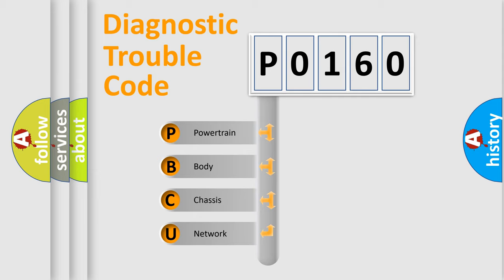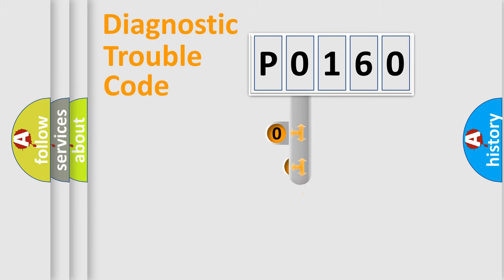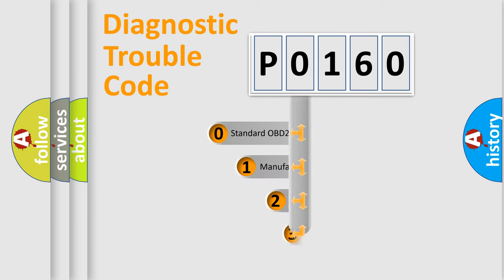We divide the electric system of automobile into four basic units: Powertrain, body, chassis, and network. This distribution is defined in the first character code.